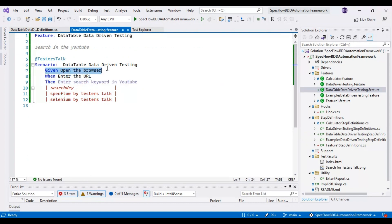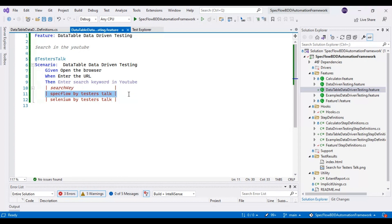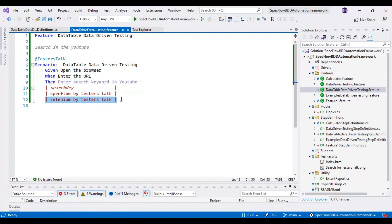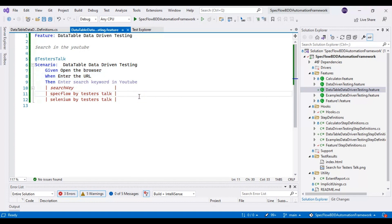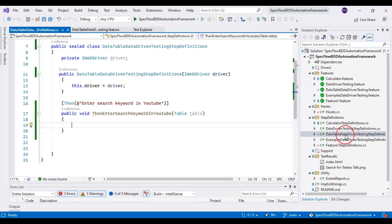First time it will open the browser and enter the URL youtube.com, then search with 'spec flow by tester stock.' The second time it will search with 'selenium by tester stock' without opening the browser again. So we are saving time — we are not reopening the browser and re-entering the URL. Let us implement the logic to read these test data sets one by one.